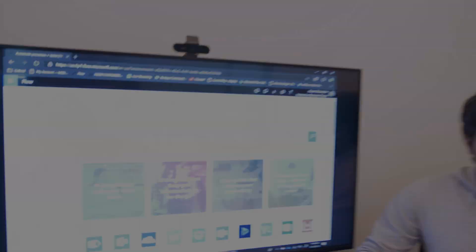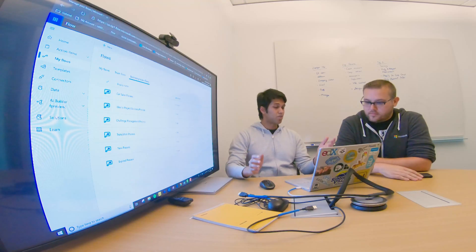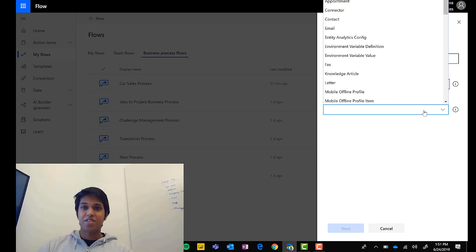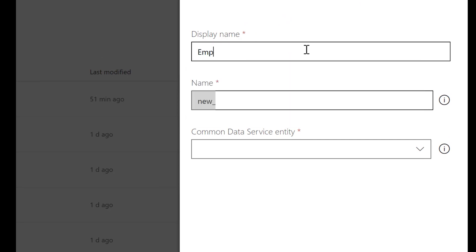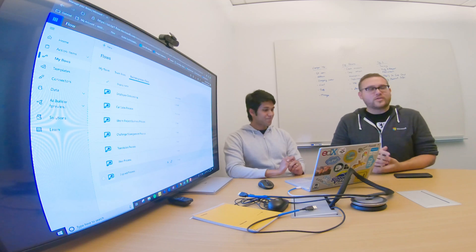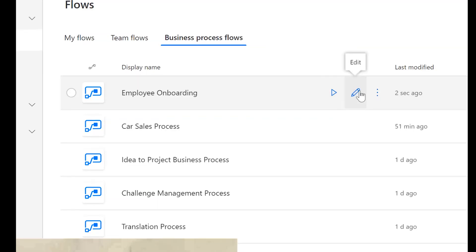Starting in the My Flows tab of the Flow portal, click the New button and go to the business process flow section. Give it a name — 'Employee Onboarding' — and for the entity, pick none. That's how you make an immersive business process. It takes a moment, but what it's doing is automatically creating the CDS entity for you — so you no longer have to go to CDS and manually create your own entity. That just saved you 15 minutes.